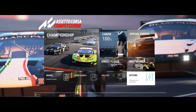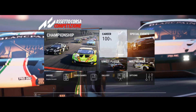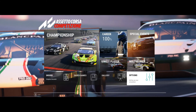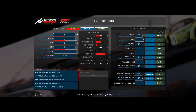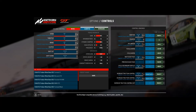We then have to set up Assetto Corsa Competizione to get to the right screen. From the main window, go to Options and then select Controls to get to the right area of configuration. On the left hand side you'll see where you can set up your steering, throttle, brake, clutch and other inputs. Just below that you've got an area where you can load and save profiles for your wheels, which can be quite useful.